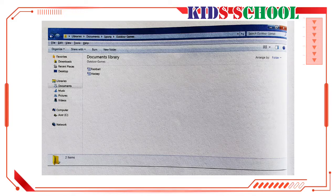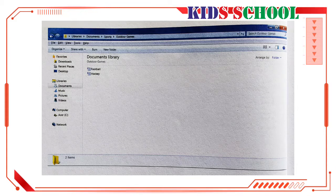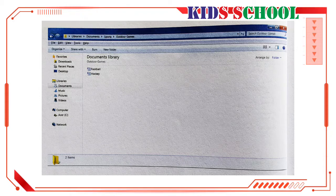We will move — using cut and paste — the hockey file from the Outdoor Games folder to the Indoor Games folder. Click the Start button on the taskbar. You will see the Start menu. On the right pane, click on Documents. You will see the Documents Library window. Click on the Sports folder, then click on Outdoor Games folder to open its window.